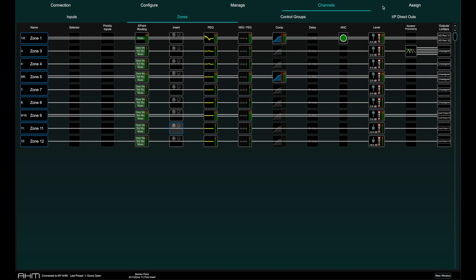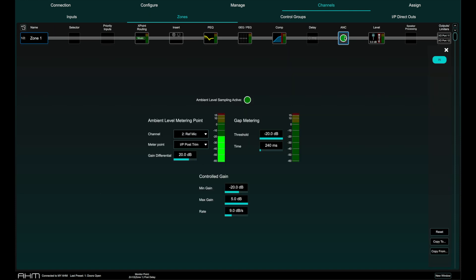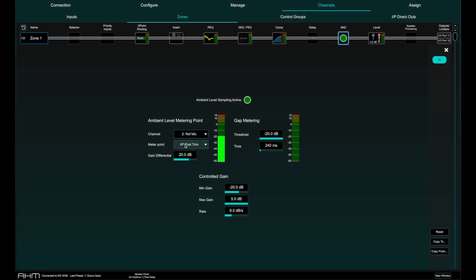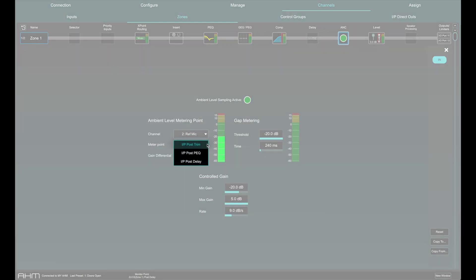To set up ANC, go to the channels page and the zones tab and select ANC. On the left, we can select an input channel where the reference microphone is connected to measure the ambient level. The meter point for that microphone can be post trim, post EQ, or post delay.